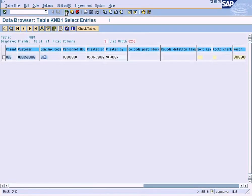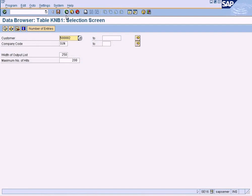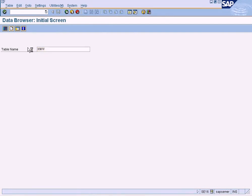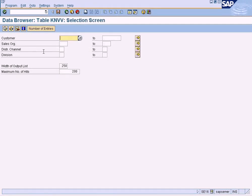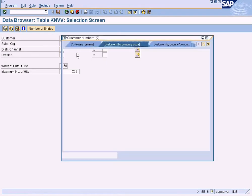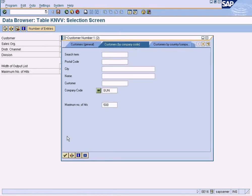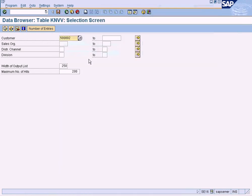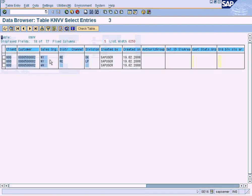So go back and enter the sales area specific table. Press enter. Now you can see sales area here, which we need to key in. If you want to see all the data pertaining to all the sales areas, just leave it empty and press execute.